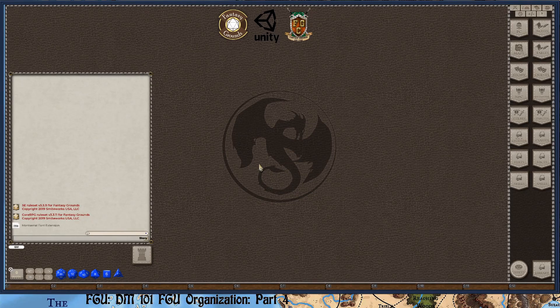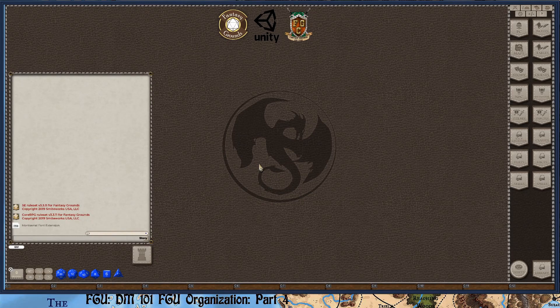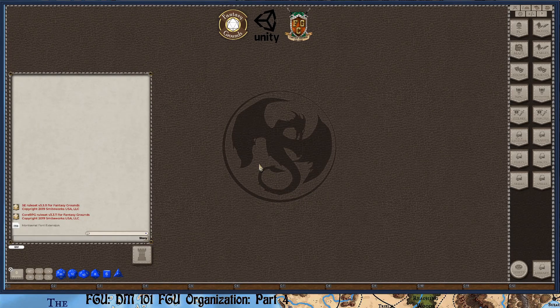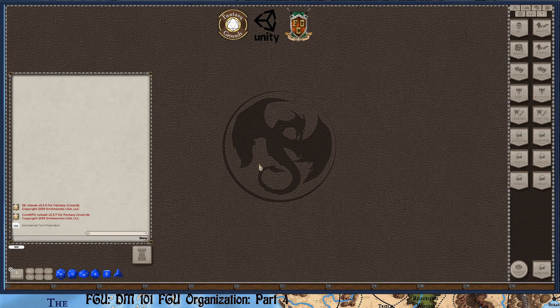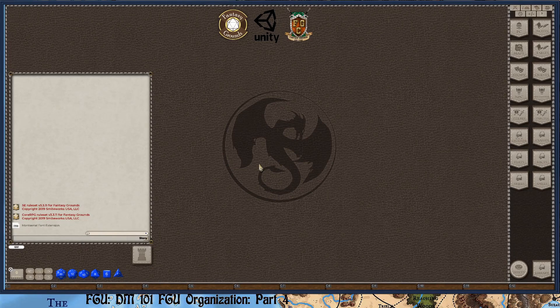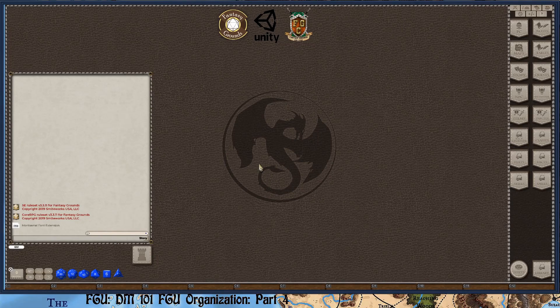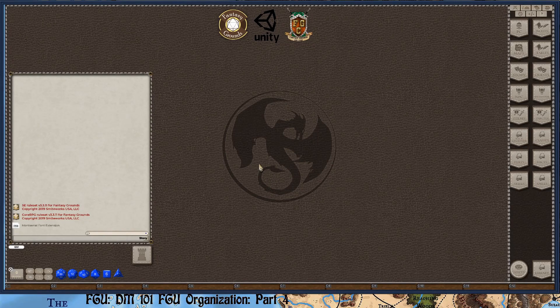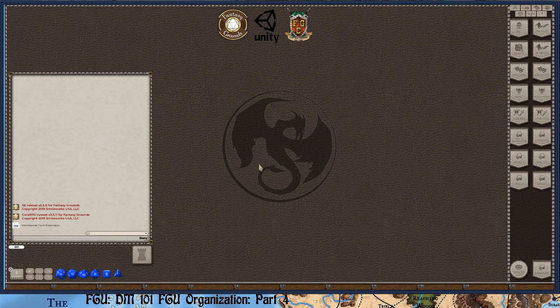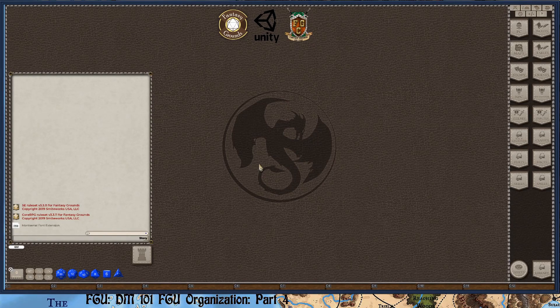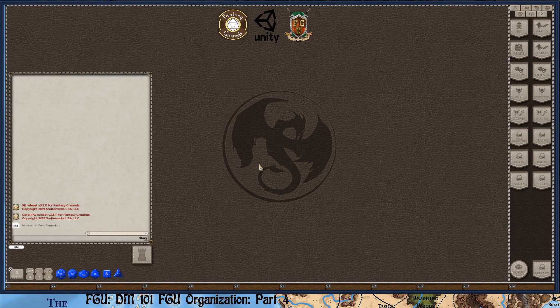Now I'm going to show you how modules, at least pre-purchased modules or official Fantasy Grounds modules, are put together and start getting you to think in different terms as far as the information that's being presented to you. This will help you organize your thoughts and get organized for your campaign. In the next video, I'm going to show you how I actually prep for a session. So let's get started.